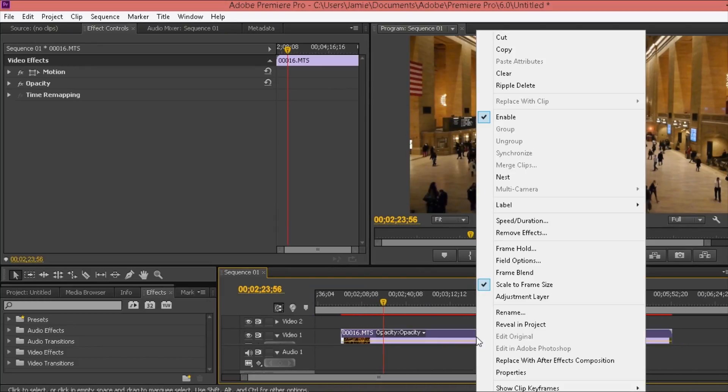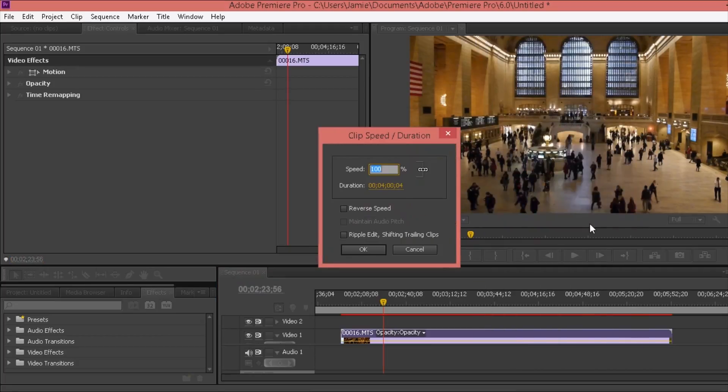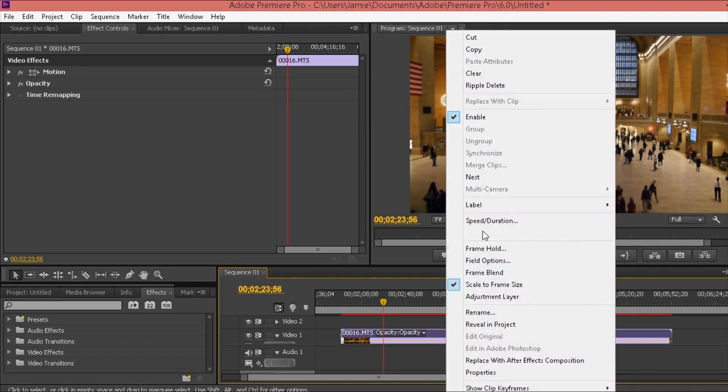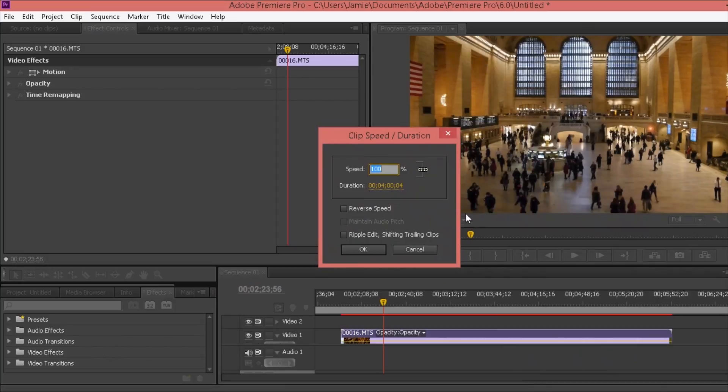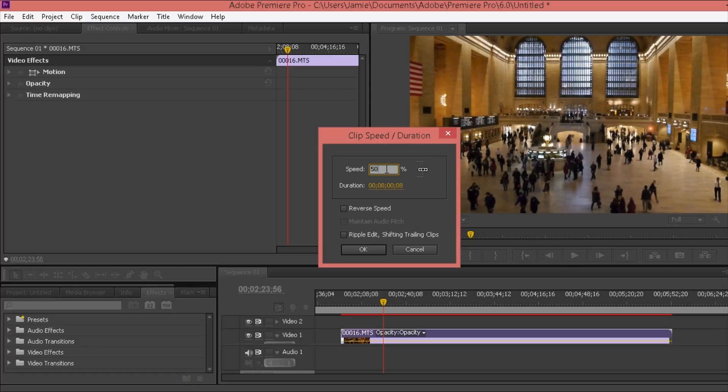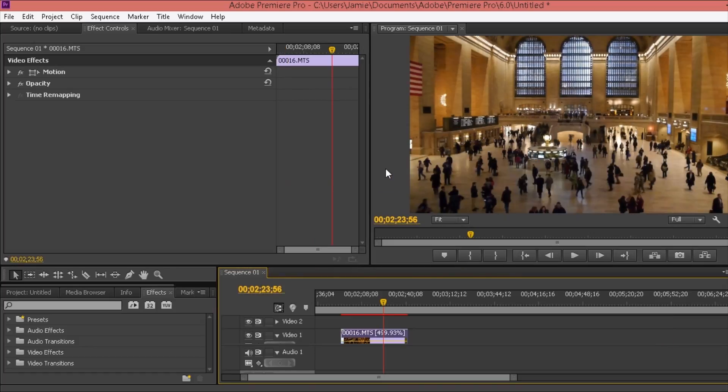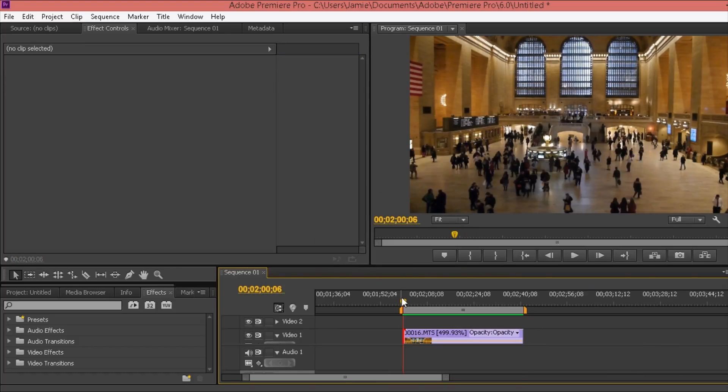What I want to do this time is speed the clip up so it's not as long as four minutes. I want to make it a lot shorter. So we come here again, right click, speed/duration, and it'll come up at 100%. This time we want to make it, let's say 500. So now we've shortened down the video to 500%, which has sped it up.